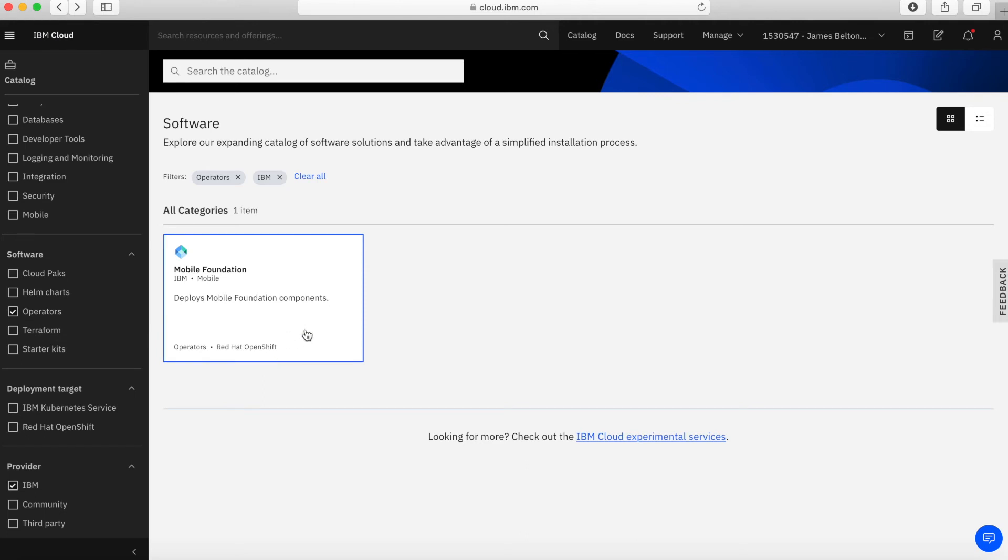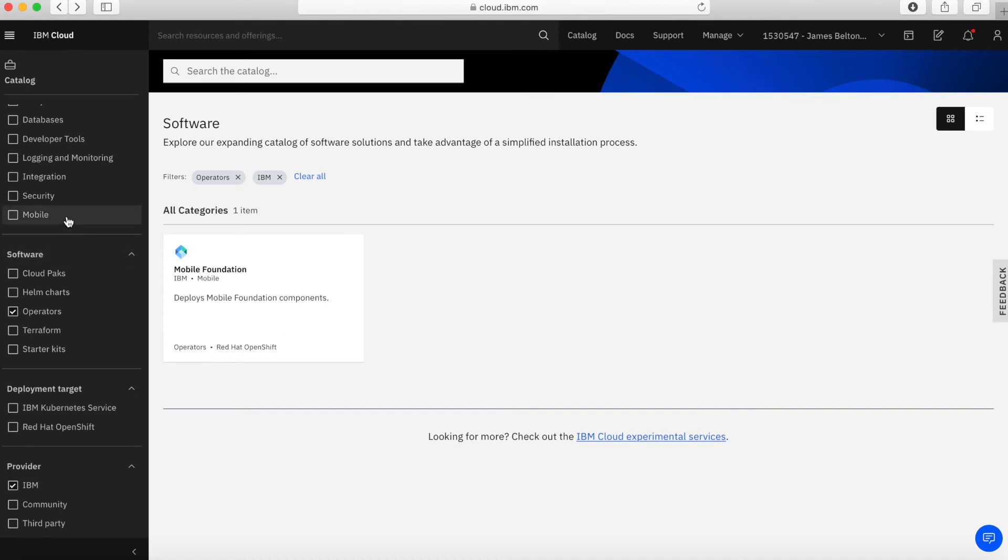Let's take a quick look at operators. With operators, this is the mobile foundation components. We talked a little bit about mobile foundation when we looked at mobile services within the services part of the catalog.